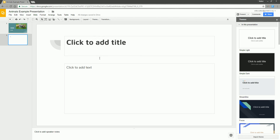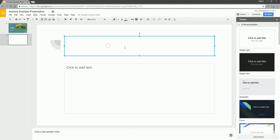Once you're here, you can go ahead and start typing things in. I'm doing a slideshow about animals. The first animal I'm going to do is an aardvark. You might ask why do an aardvark first — I say, why not? They're awesome.